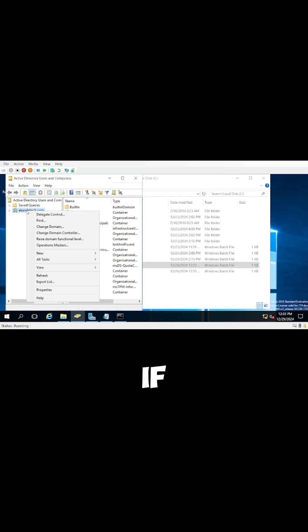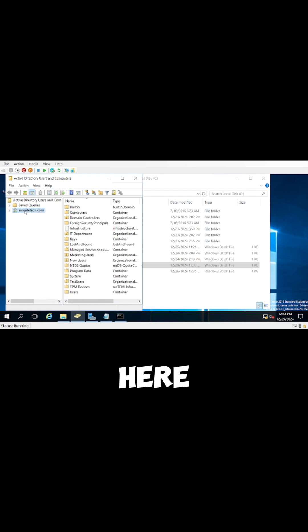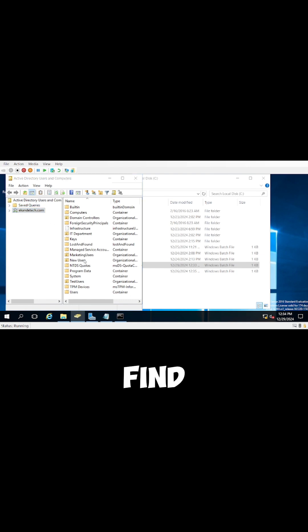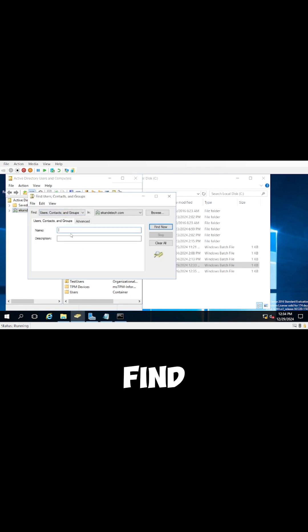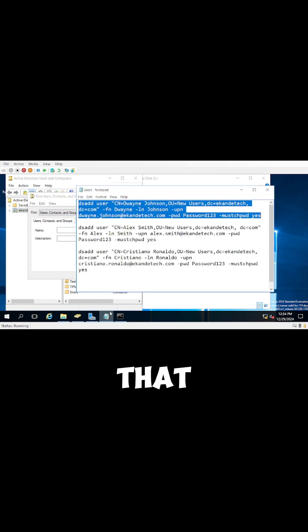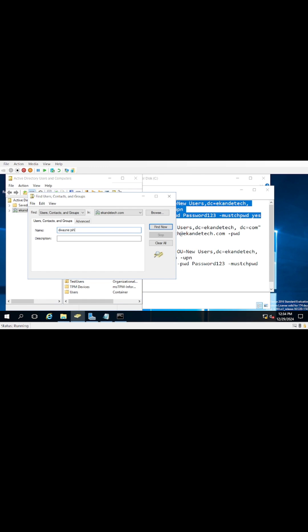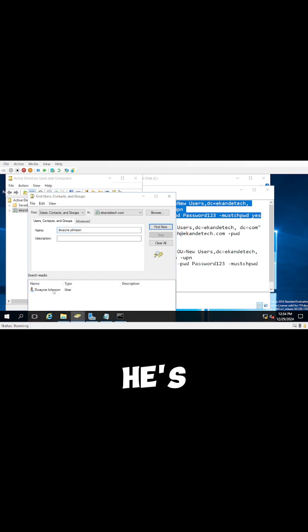And then if you go to your Active Directory, go to find, enter in the name of the user that you just created. So let's do Dwayne Johnson. You can see that he's created down here.